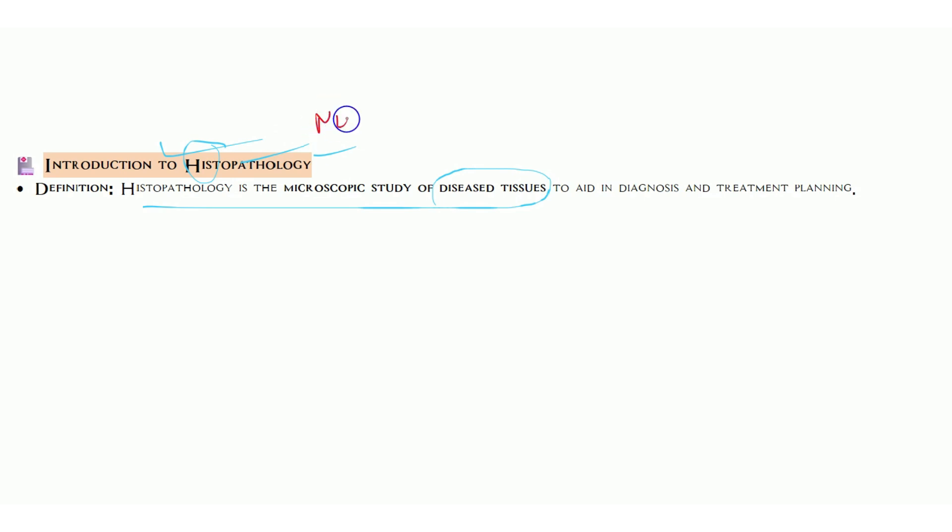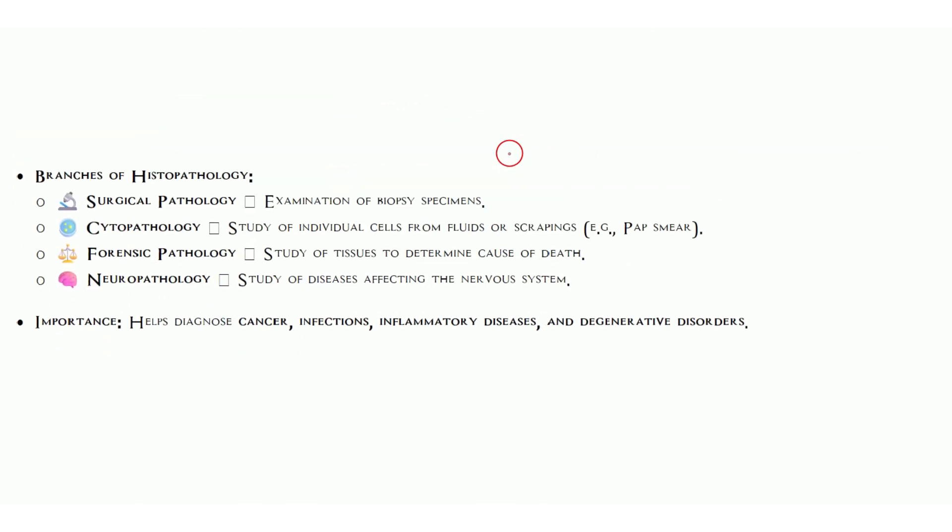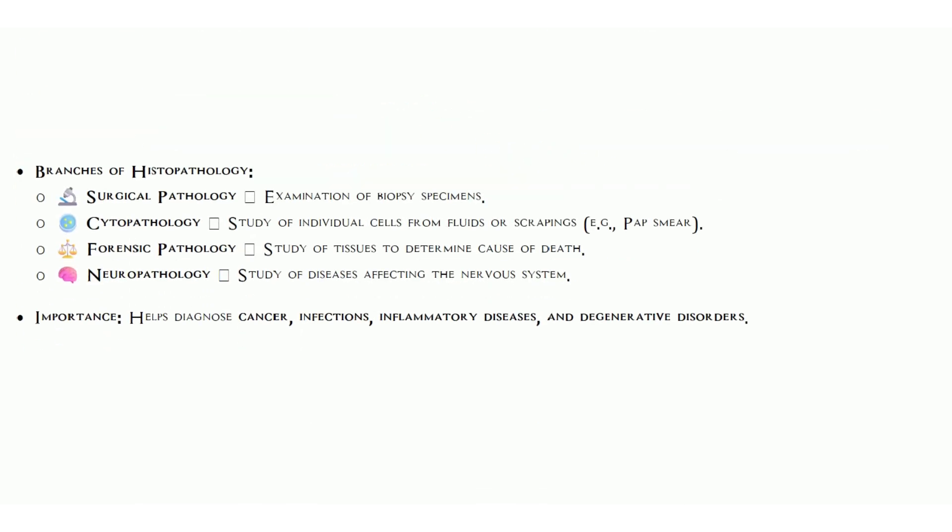Here is the difference between histopathology and histology. In histology we are studying normal tissue, but in histopathology we are studying diseased tissue. This is a very important difference. The purpose is to help or aid in diagnosis and treatment planning.